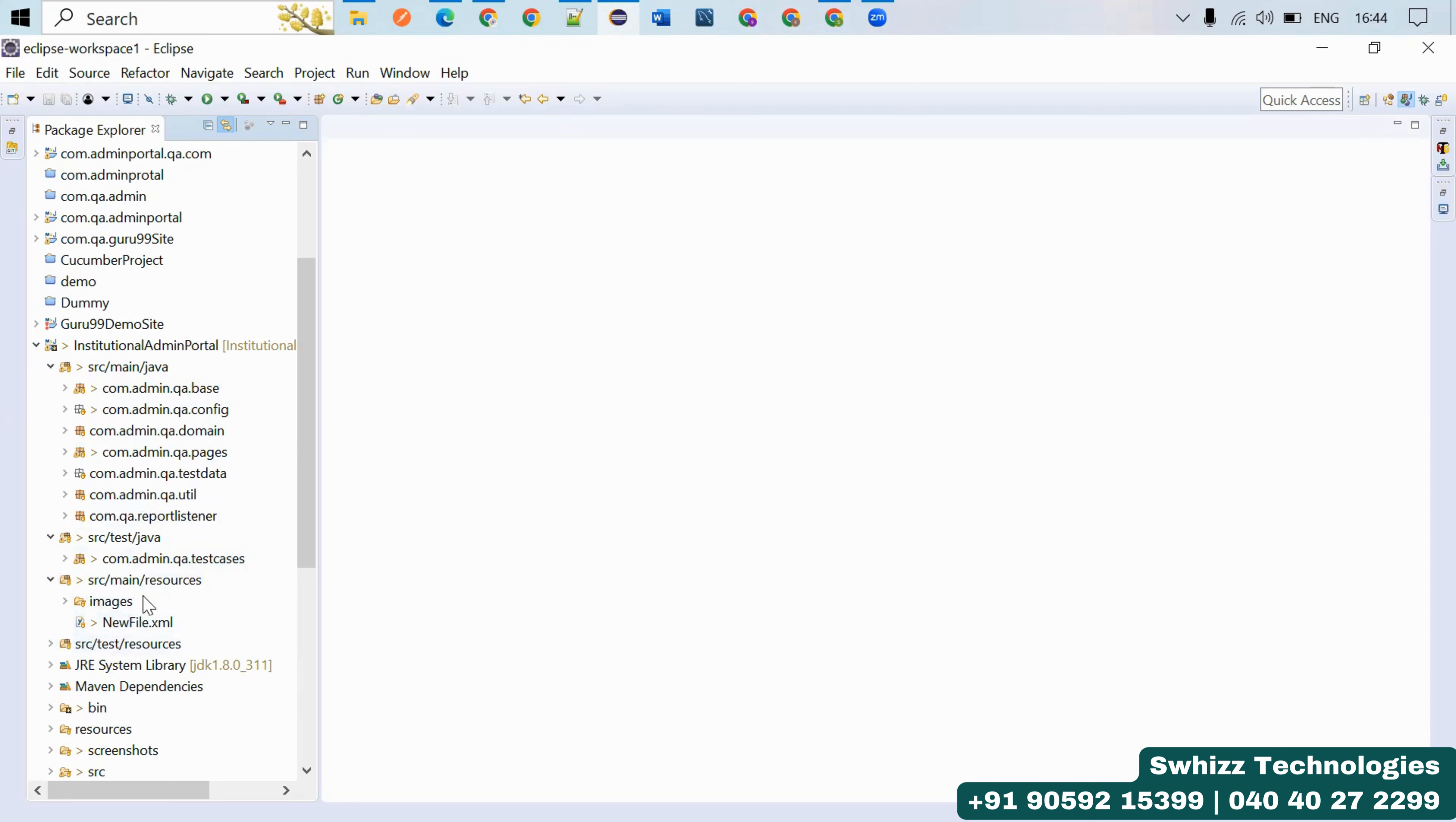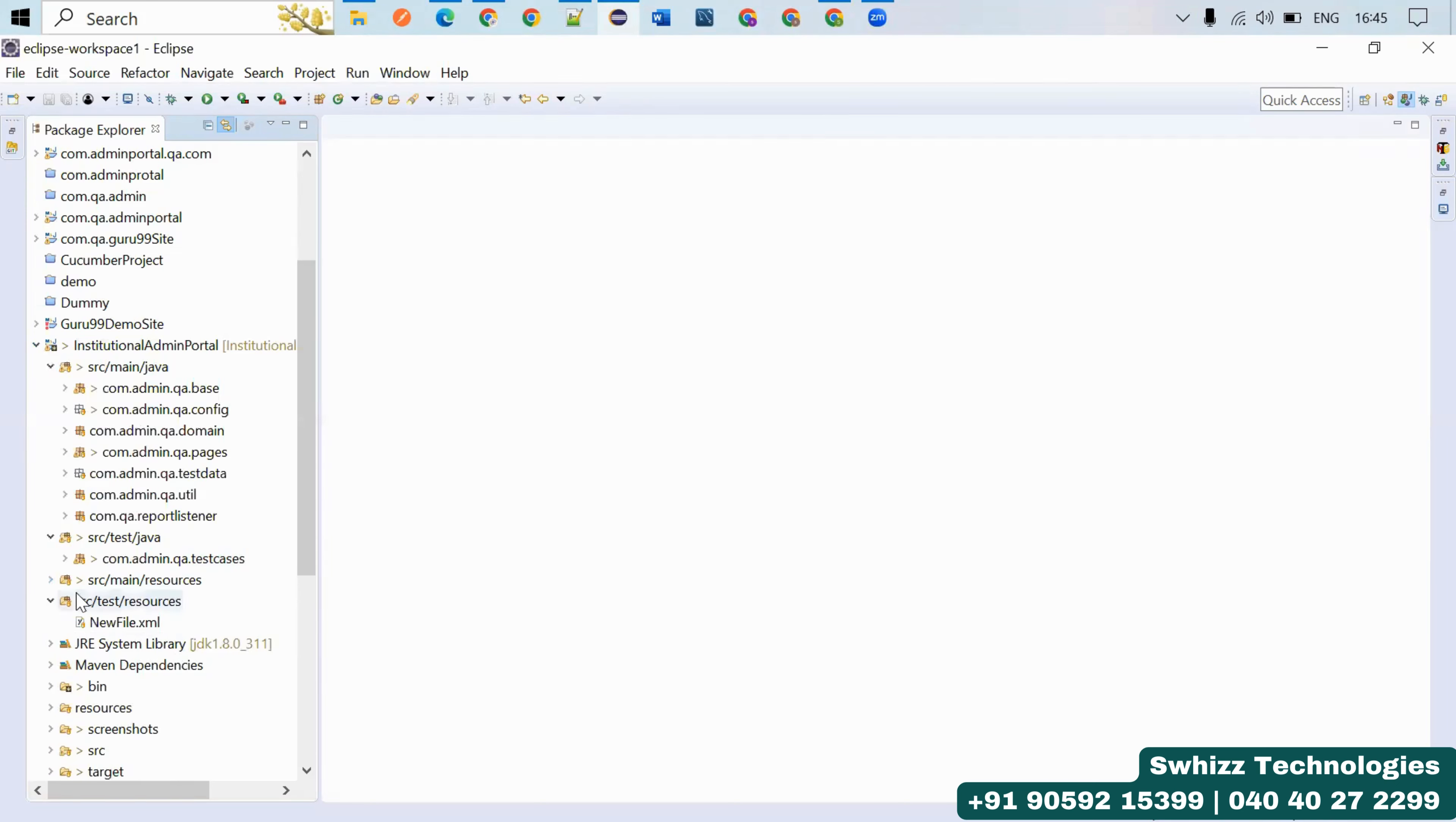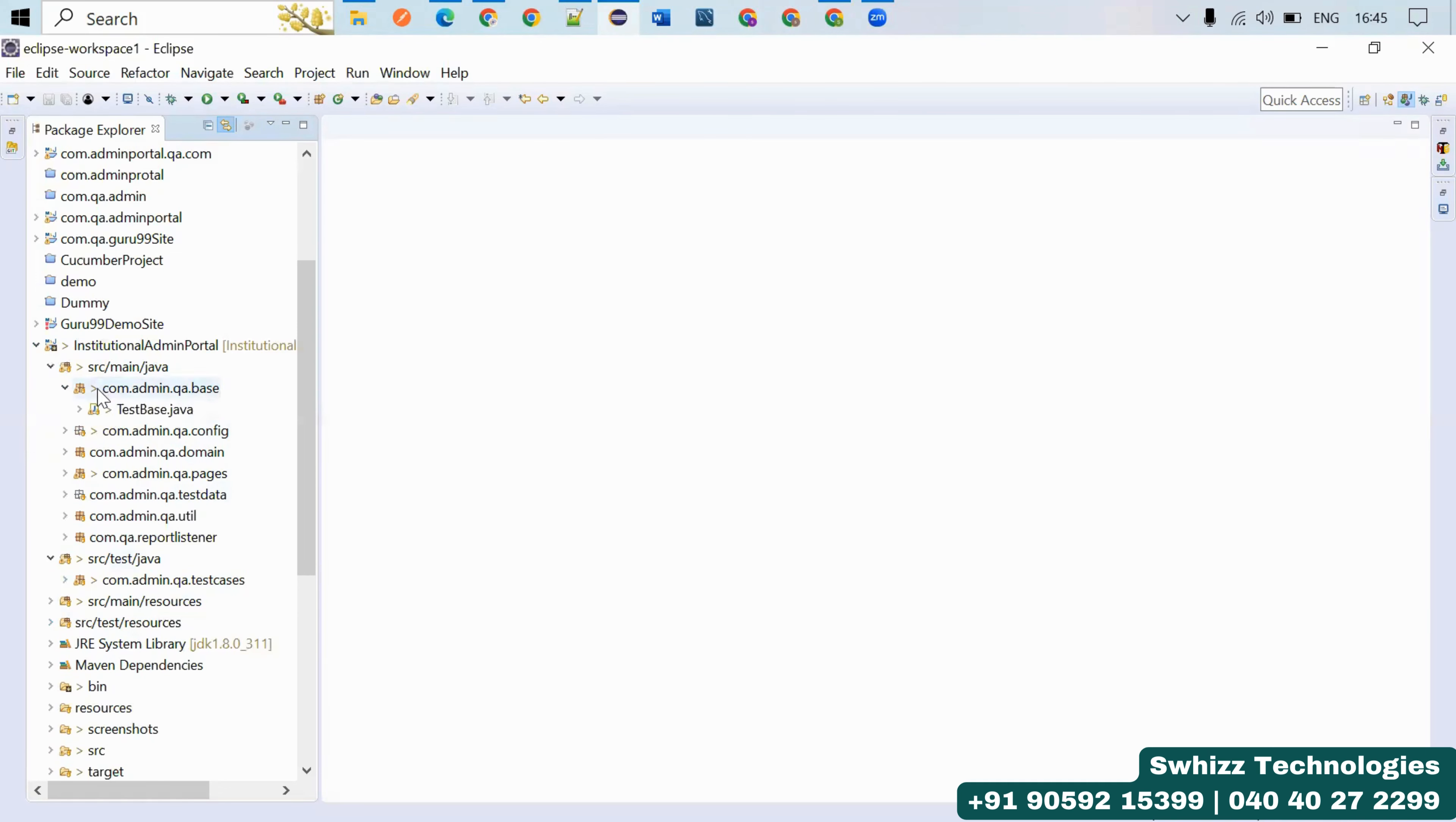There's main resources and src/test/resource as well. Whatever you require you can keep in the resources folder. Next, coming to src/main/java, we already had a look at the Page Object Model skeleton.